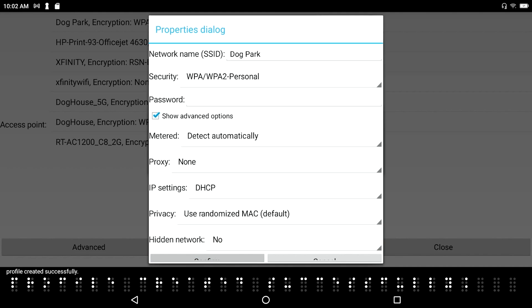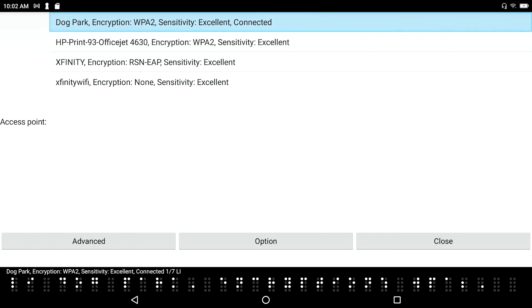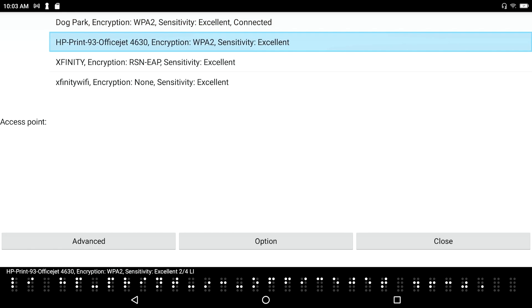Profile created successfully. Connecting to Dog Park. Connected to Dog Park. Profile Dog Park 1-1 list item. And I hear that I'm still in my advanced dialog because I see my list of profiles in which there's only one item. Dog Park. Encryption. WPA 2. So I pressed F4 to back out to my list of available networks.